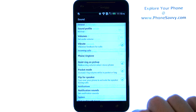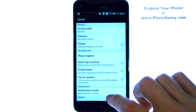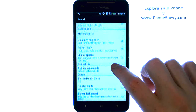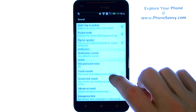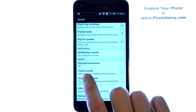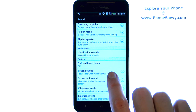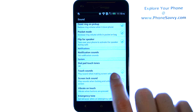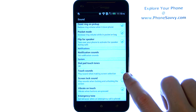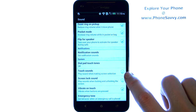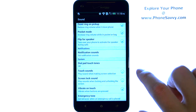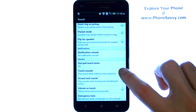Go ahead and select Sound and then scroll down this list until you find Touch Sounds located right here. It will play a tone whenever you make a screen selection.